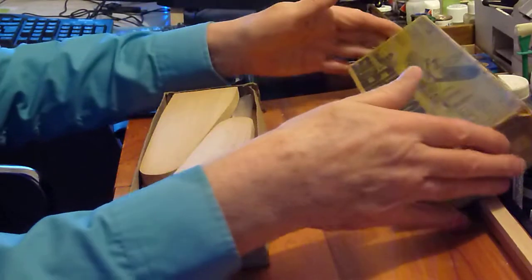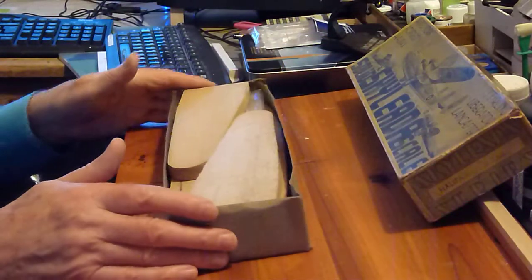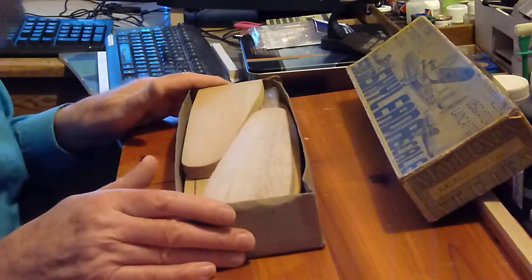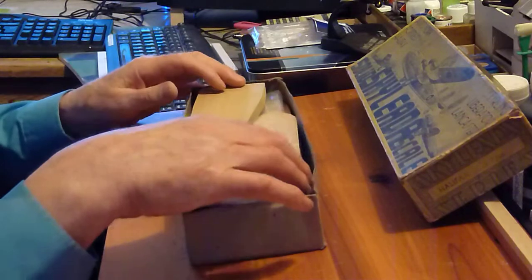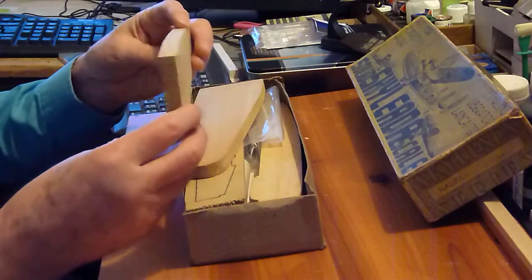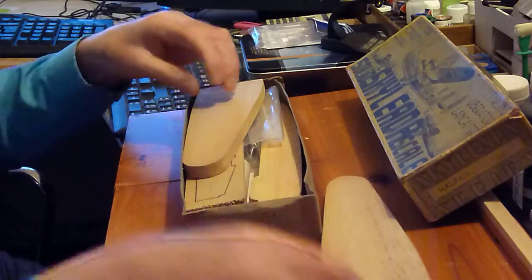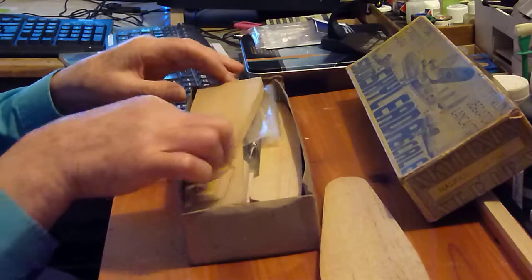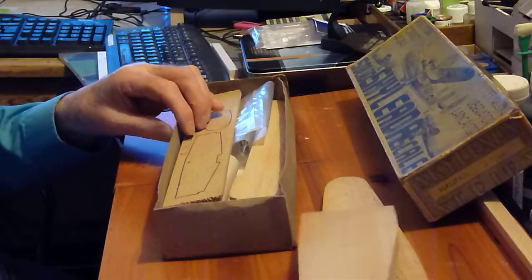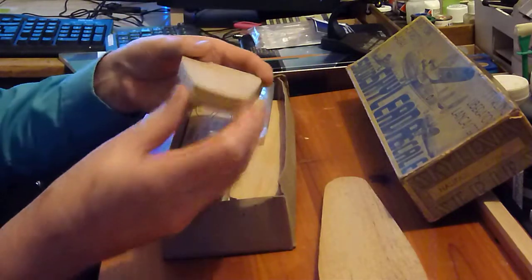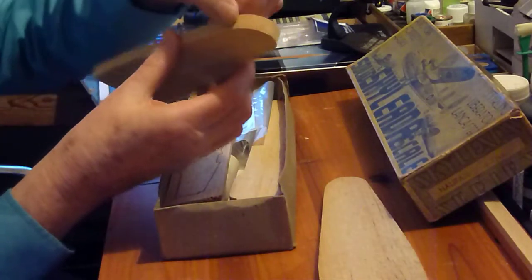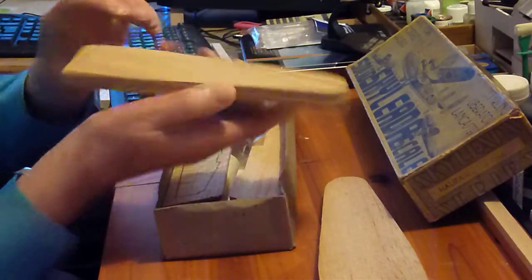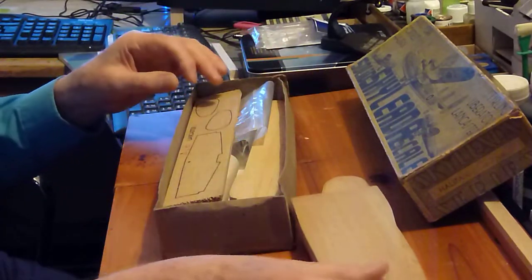So let's see what we've got inside here. We've got the wing blanks - that's all you've got, balsa blanks to build the wings. So they've got to be profiled, they've got to be tapered from the tip, there are full sections placed on them, and they've got to be properly carved.